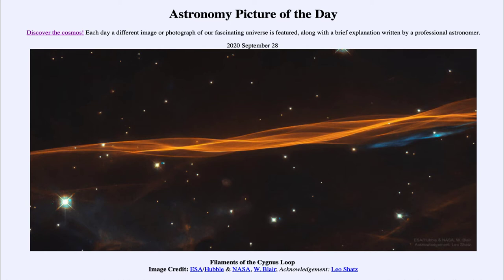So what do we see here? This is part of a supernova remnant known as the Cygnus Loop, or sometimes known as the Veil Nebula. This is just one small part of it — a star that would have exploded and would have been seen to explode here on Earth about 20,000 years ago. Over that time, the material has been expanding out into space and now covers a relatively large area of the sky, spanning about six full moons worth of space.